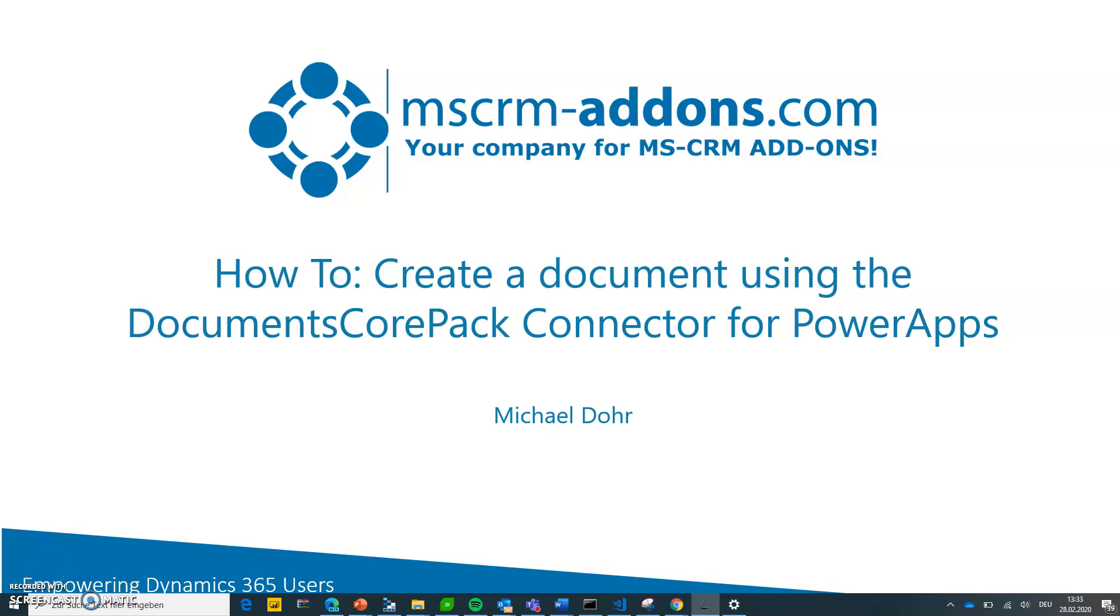Hey everyone, and welcome to this how-to video on creating a document using the DocumentsCorePack Connector for PowerApps. My name is Michael, and in this video I will show you the most important action of our connector to be used inside Flow, which allows you to create a document but also talk a little bit about how to work with the document once it's generated.